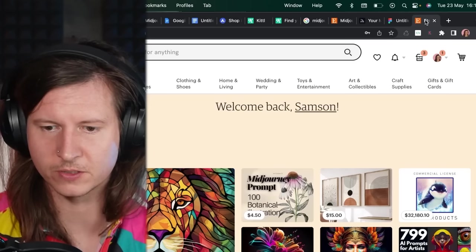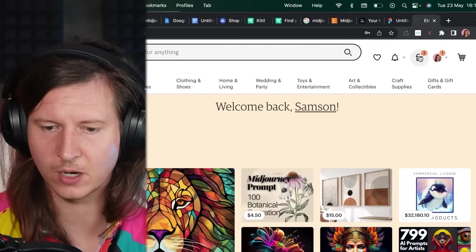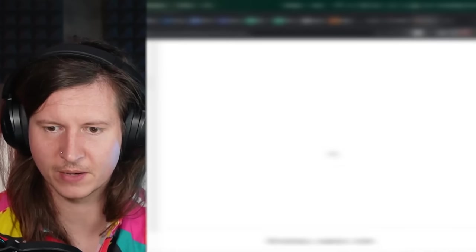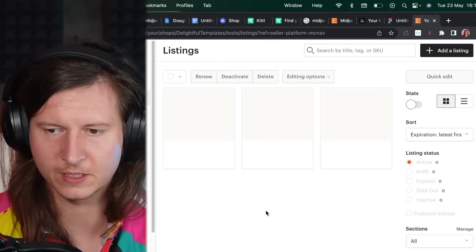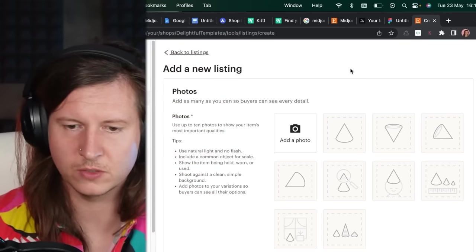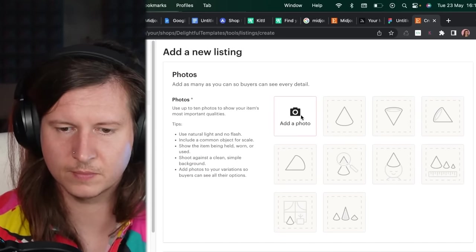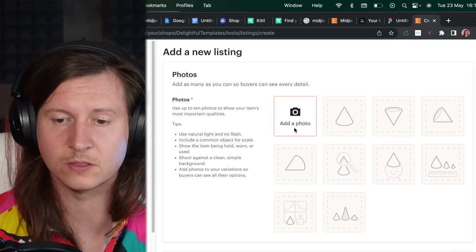But what we're going to do is we're going to create our own listing. Now I'm going to give you a quick few tips here when you're creating your own listing. So once you're creating a new listing, we're going to make sure to add really high quality photos.